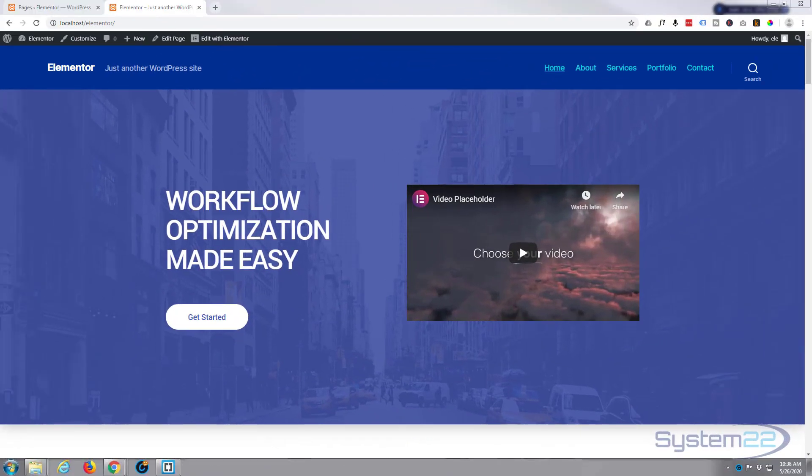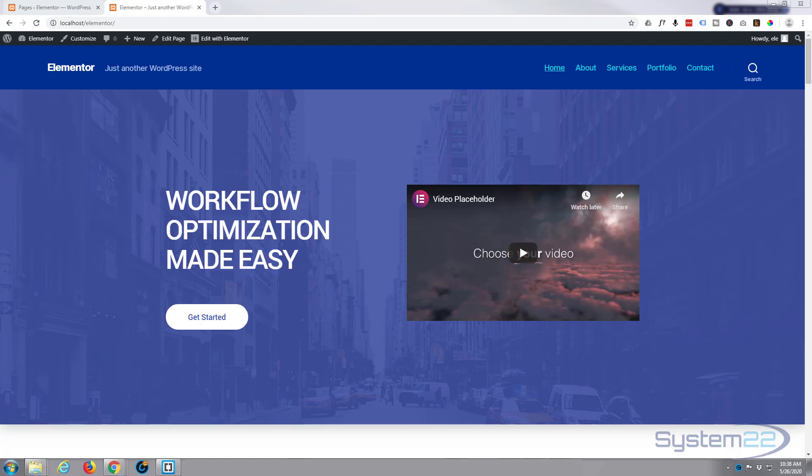Hi guys and welcome to another Elementor video, this is Jamie from System 22 and webdesignandtechtips.com. Today we're going to customize the page login form for our little theme here. We're using Elementor, so let's go to a page.